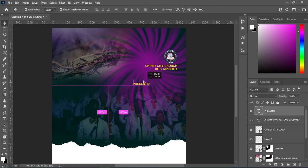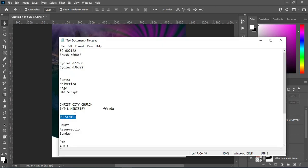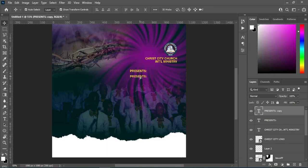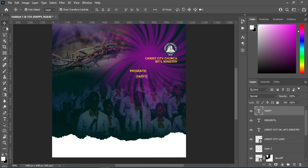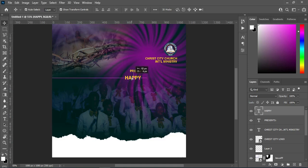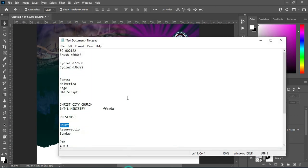Move it into place for now, then I'm going to bring in more text and position it where I'd like. Ctrl+C to copy, duplicate with Ctrl+J, bring it down, highlight it, Ctrl+V to paste. Increase the font size a little, position it, then go back to your text and copy another one — Ctrl+C.